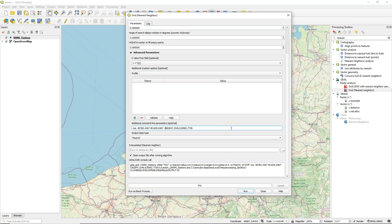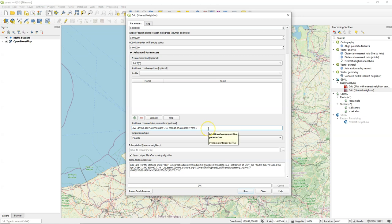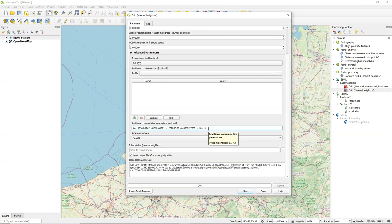And I need to remove the commas so they become spaces and add the -tye before the y-coordinates. And then for the spatial resolution I use -tr. And then I specify the x and the y resolution in the map units.